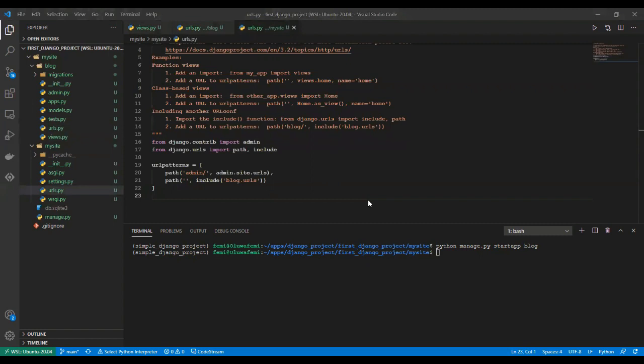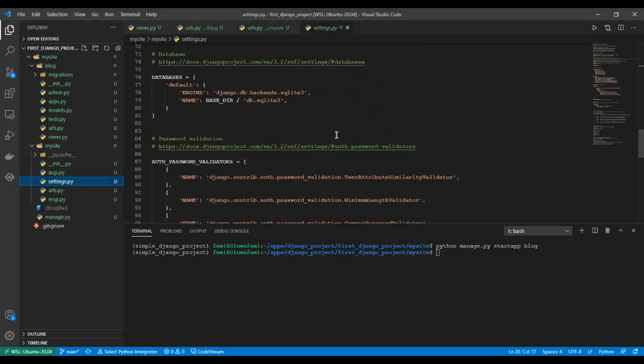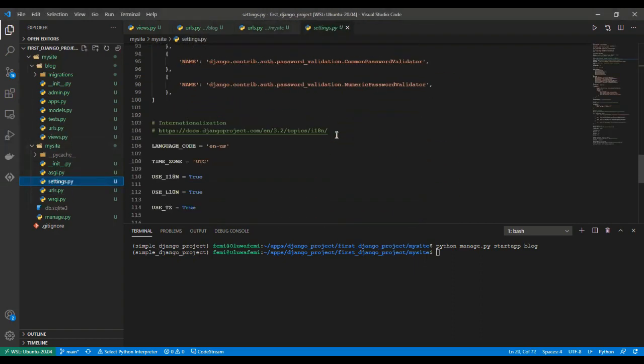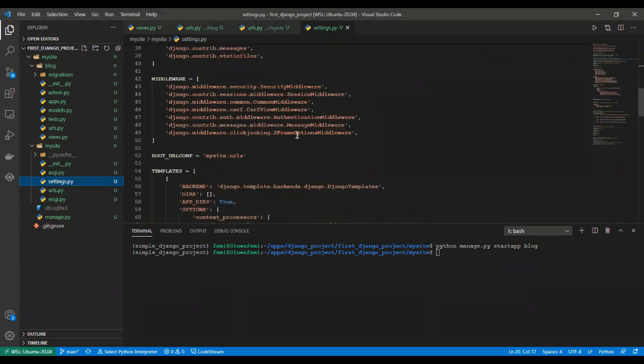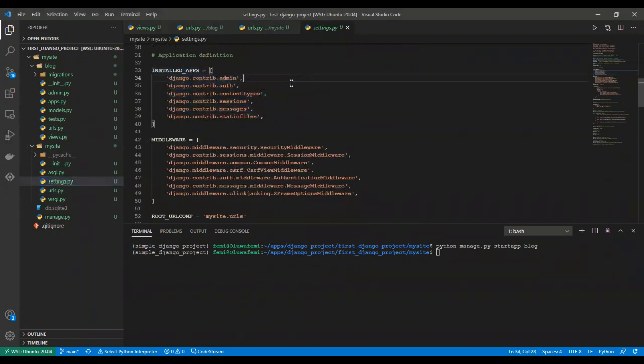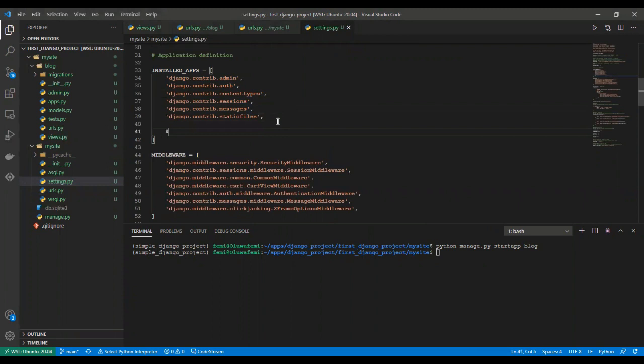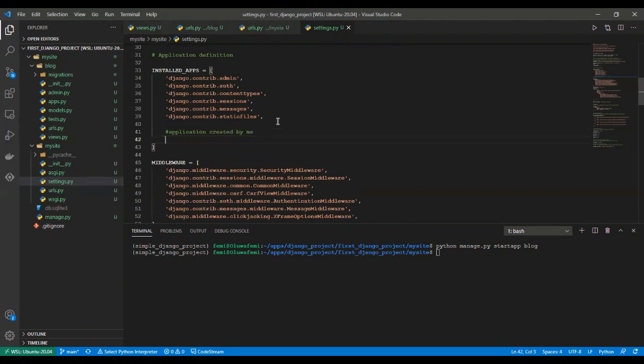When you create an app, you would have to register it in your settings. How do you do that? You come over to your settings and under the installed apps you can see we have a list of other pre-installed apps that come with Django. So you just add the name of your app, which is blog. You have successfully added the app to your installed apps.